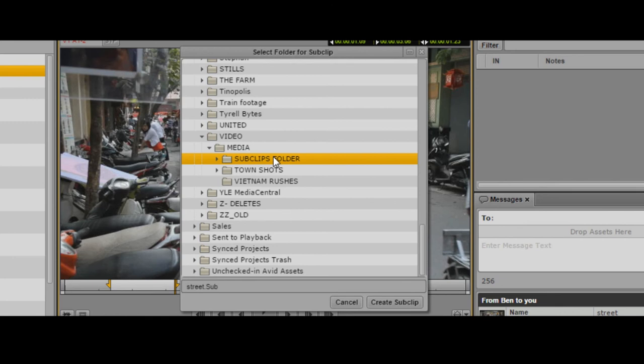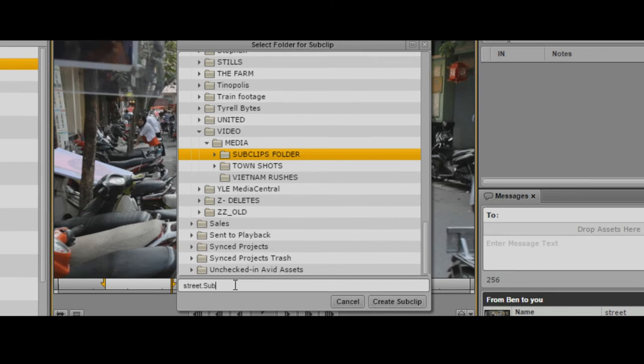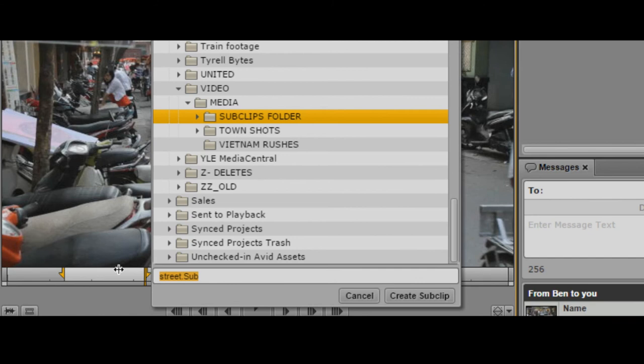It takes a default name—the clip name with .sub at the end. It also adds an incremental number if you create multiple sub-clips from the same shot. I'm going to call this one Craig Street sub-clip and then click the create sub-clip button.